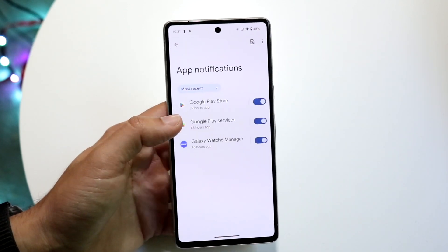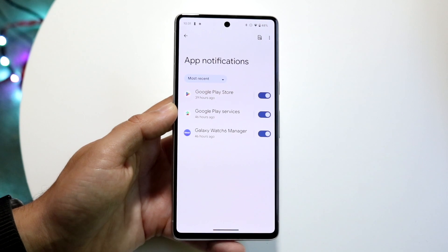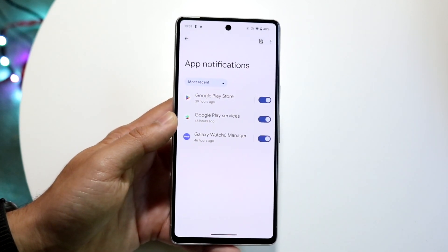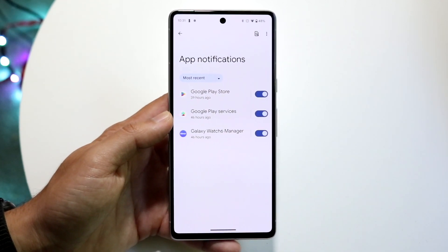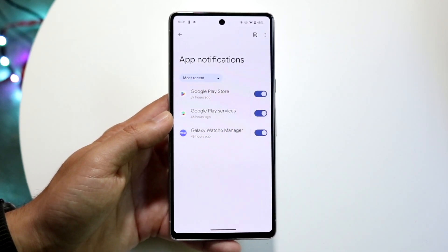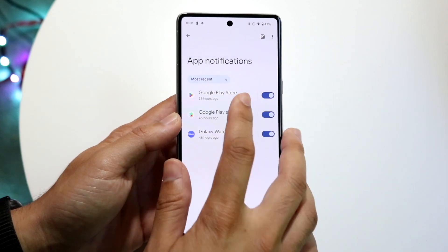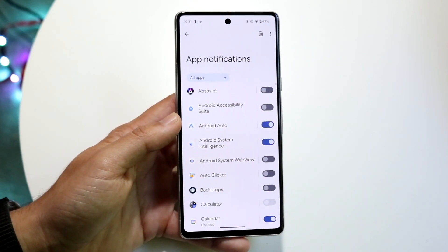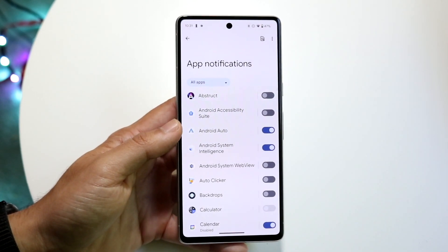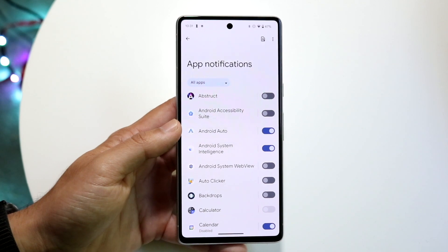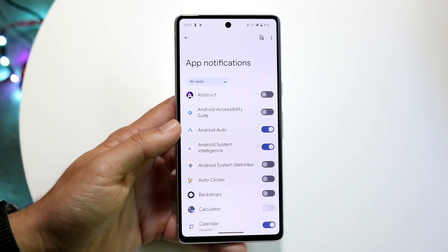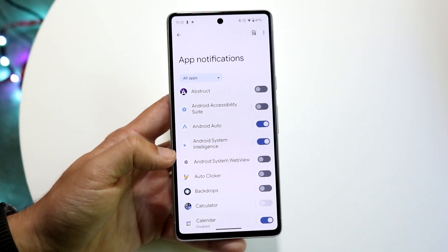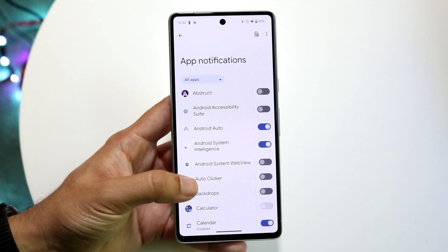Tap on App Settings and what this is going to do is show you a list of the most recent applications that have sent you notifications. You can sort by most recent or see all applications, and this will show you all apps on your phone as well as whether notifications are toggled on or off.